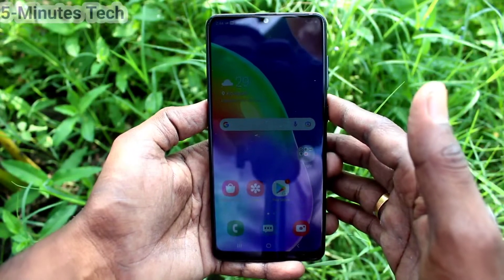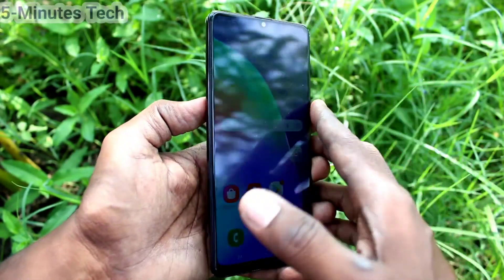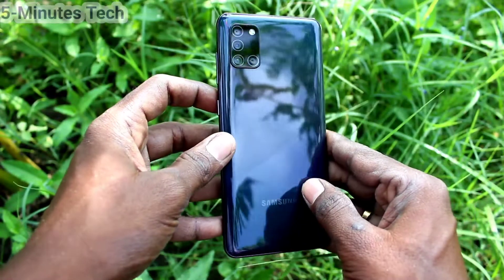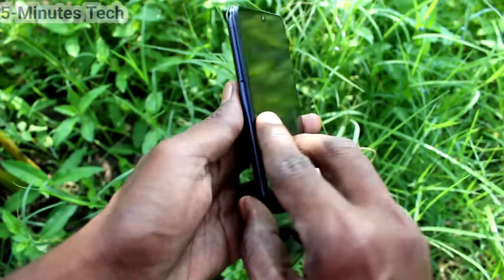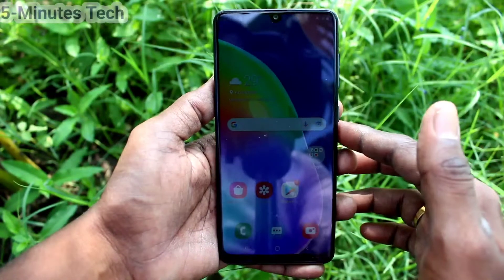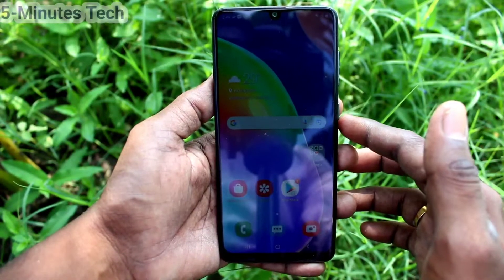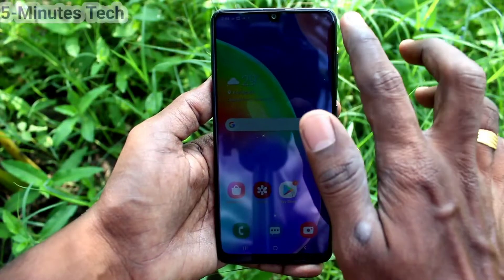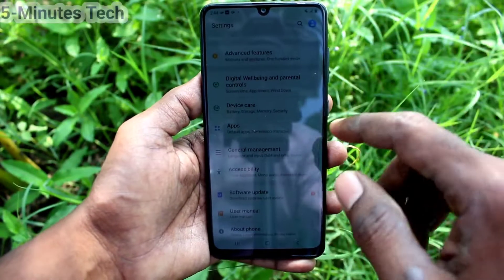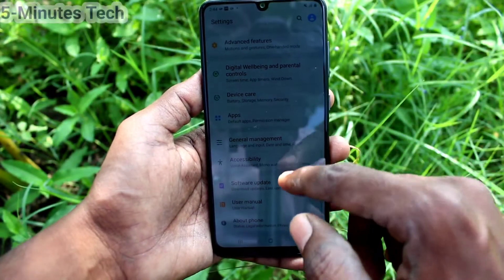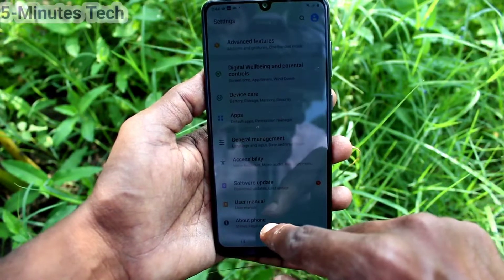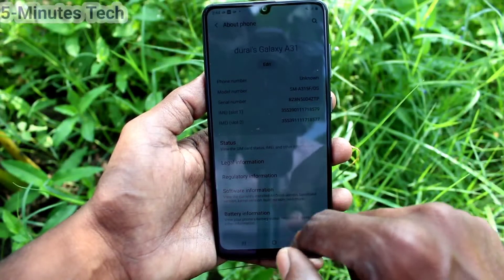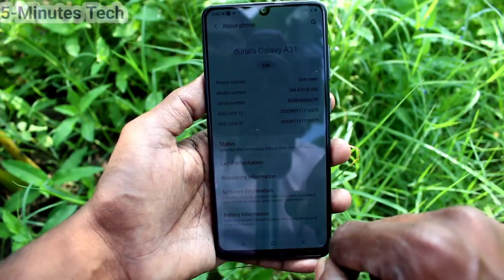Hi friends, this is Fireman Stock YouTube channel. Here is the Samsung Galaxy A31 smartphone. In this video you will learn how you can activate developer options for this phone. First of all, go to Settings and click on About Phone, then click on Software Information.